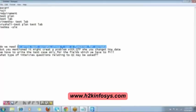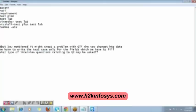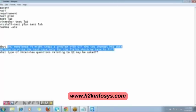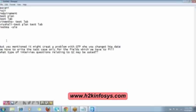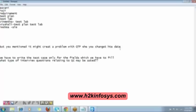Regarding the question about QTP creating a problem when you change the date — this is related to your expiry date. Vinaya, you will not understand this now. Let's first learn QTP and then we will see how it is integrated in Quality Center.